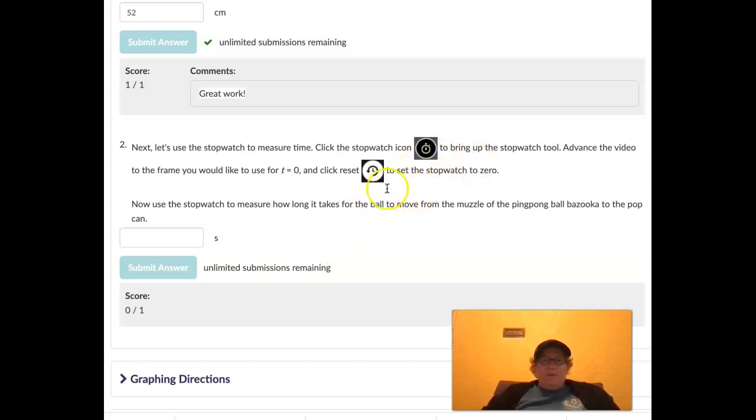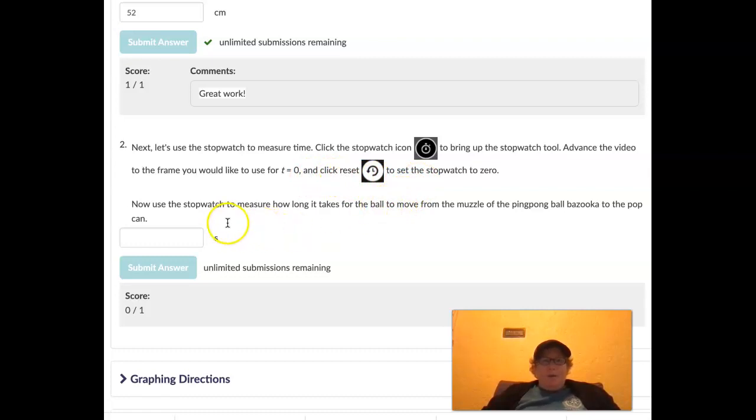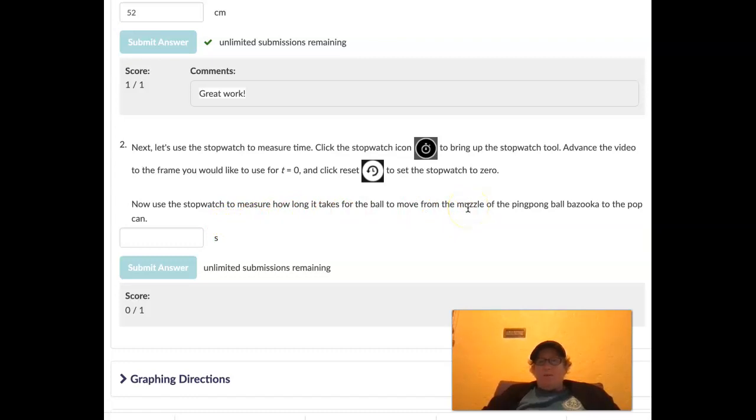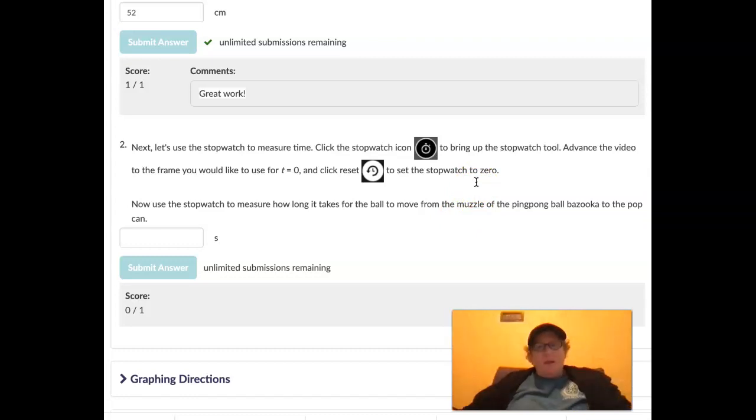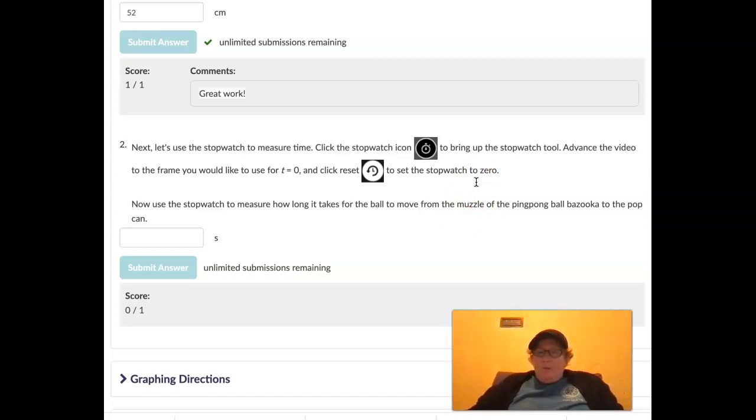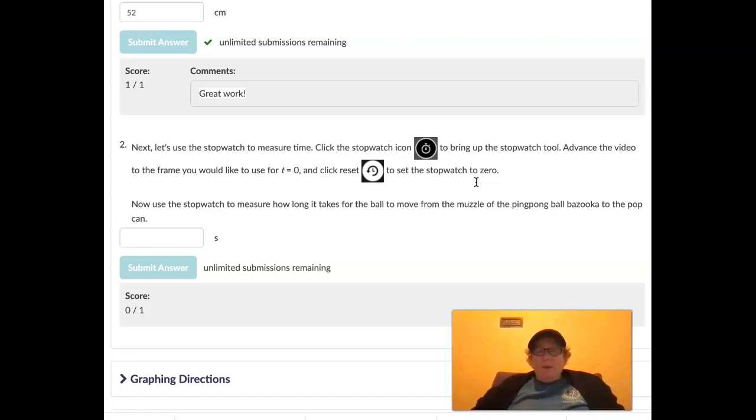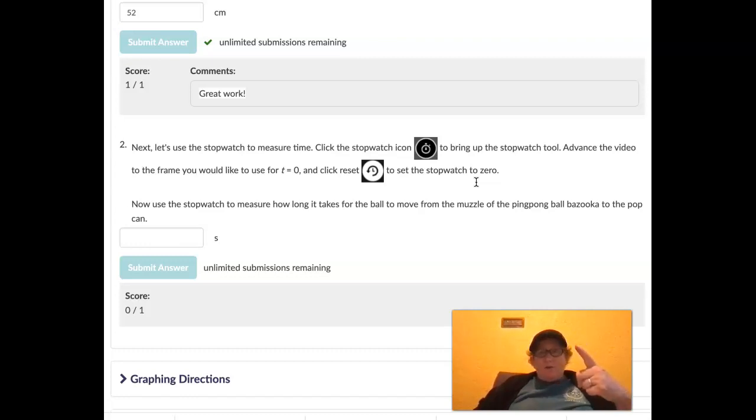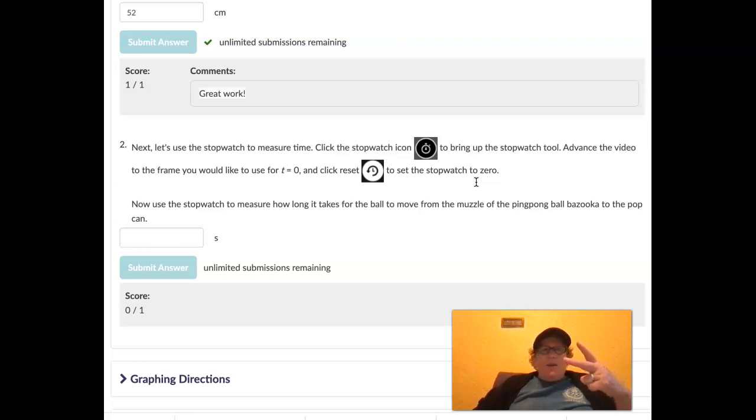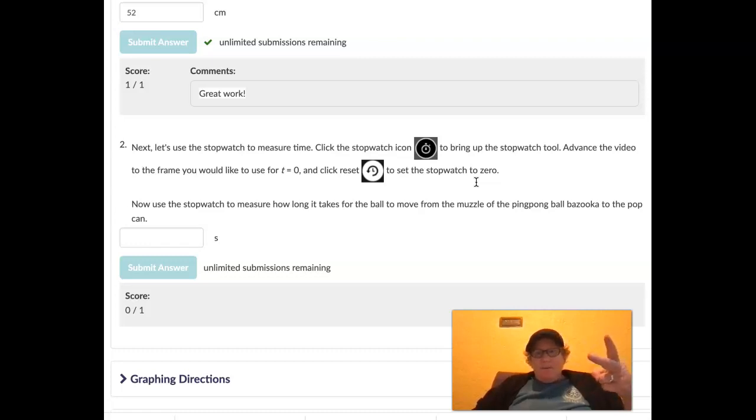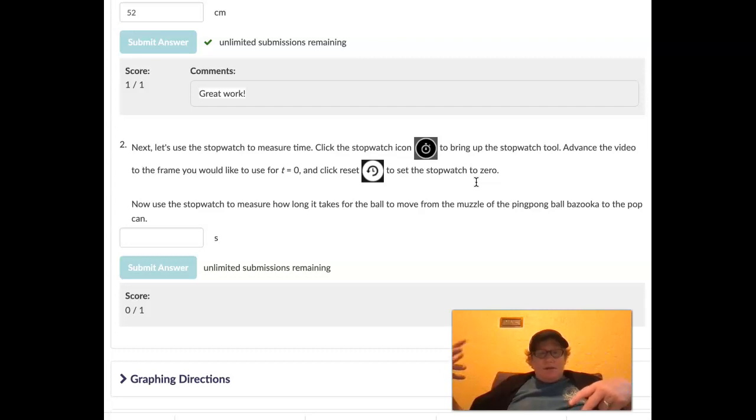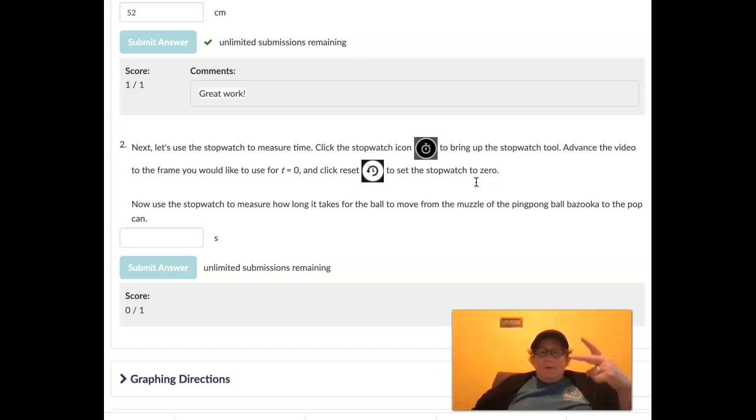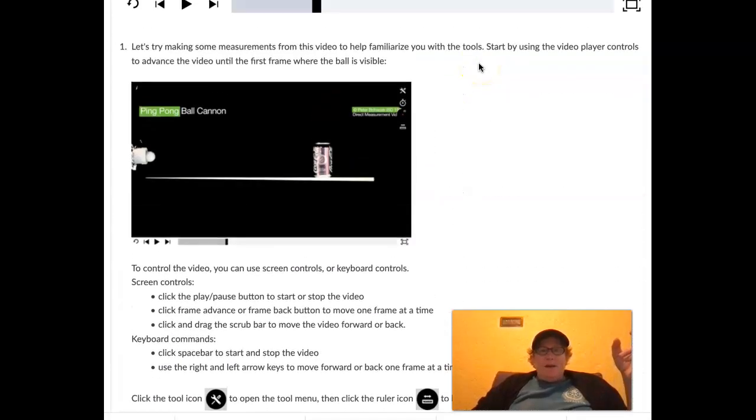Advance the video to the frame you would like to use for T0 and click reset to set the stopwatch to zero. Now we can use the stopwatch to measure how long it takes for the ball to move from the muzzle of the ping pong ball bazooka to the pop can. So remember if we want to compute speed, and we know the velocity because we know direction for this ping pong ball, we need two things to compute speed. We need the distance, we just measured that with the ruler, and we need the time.